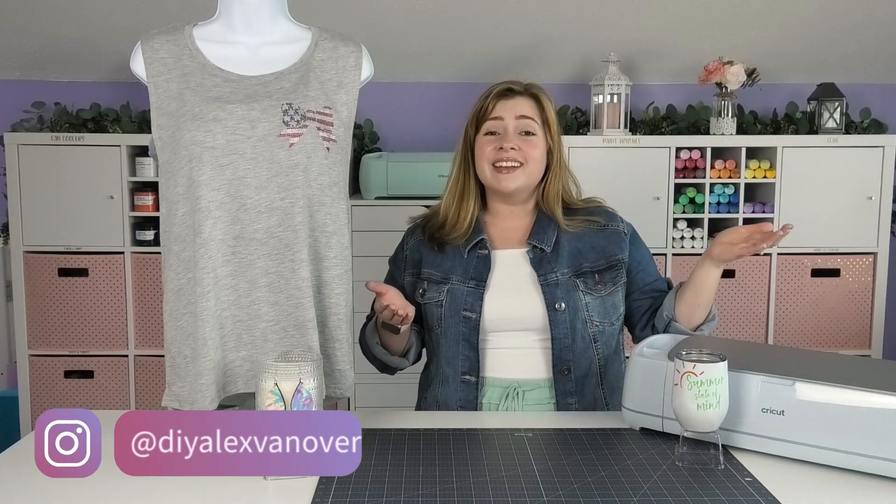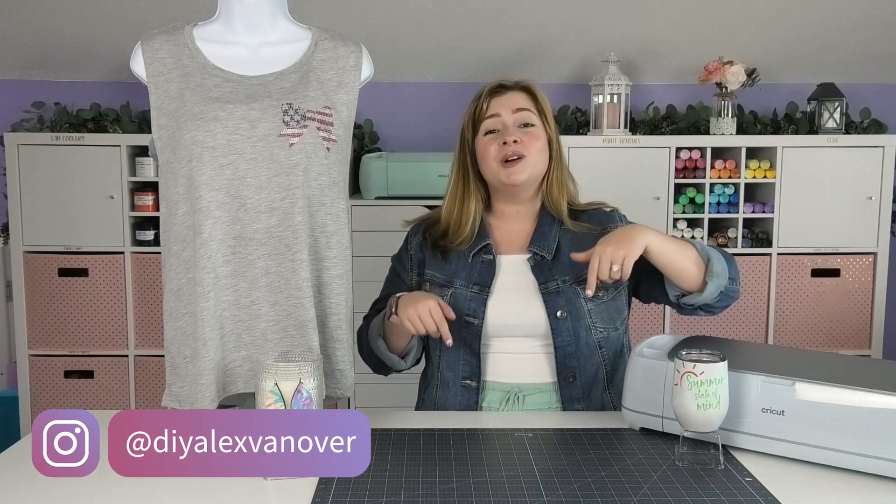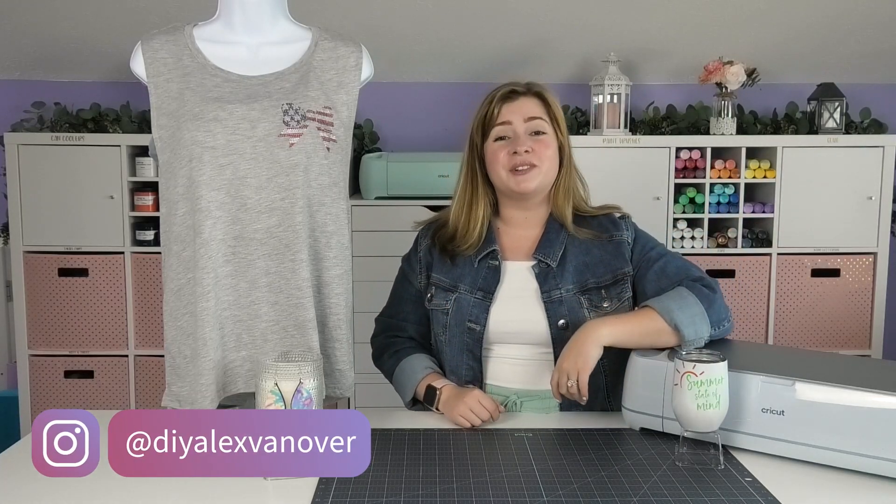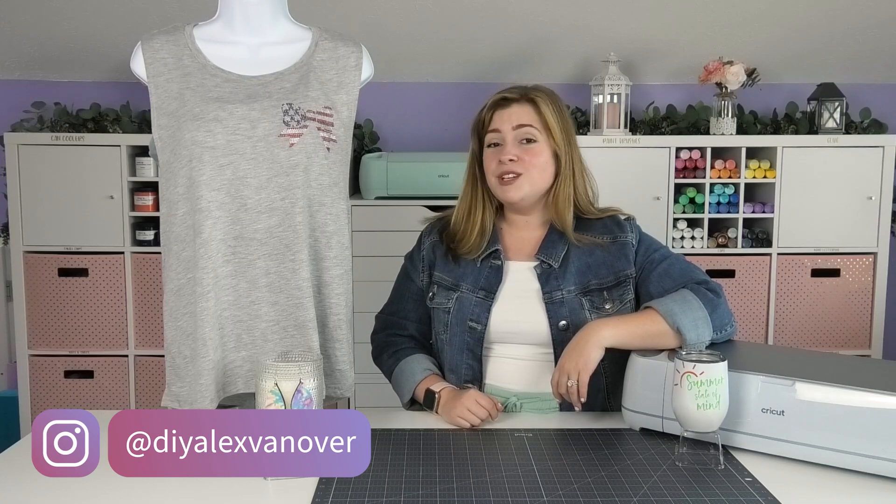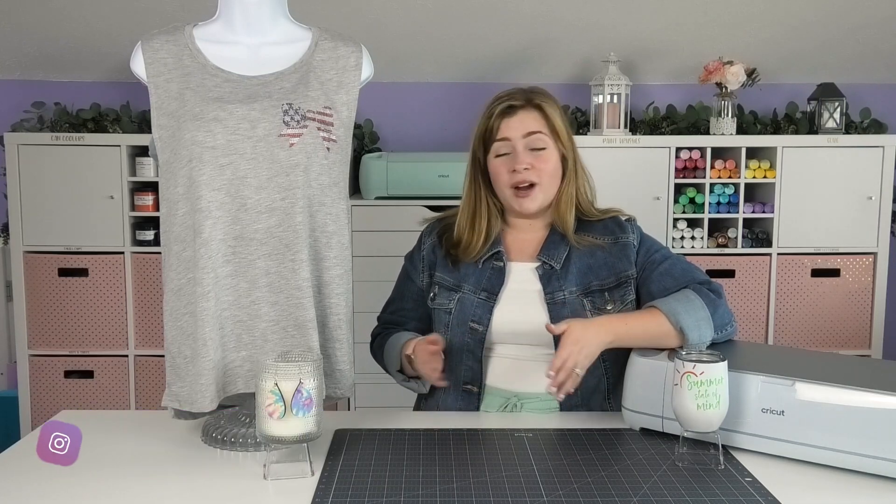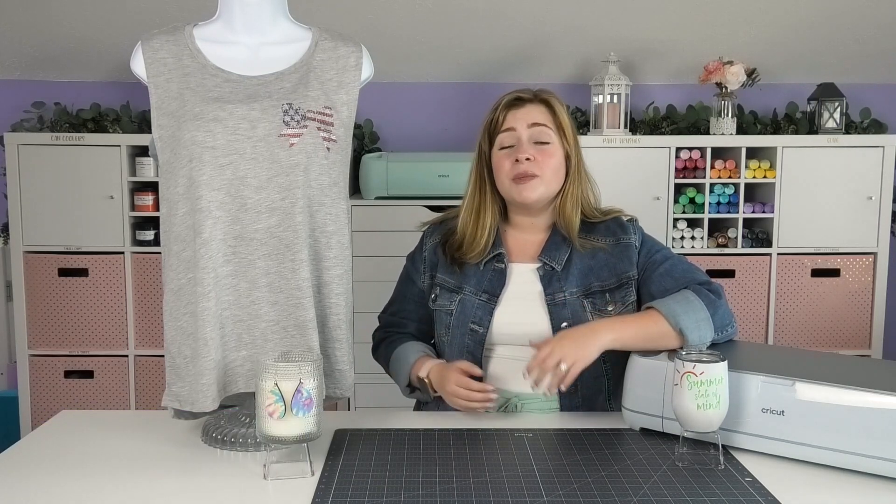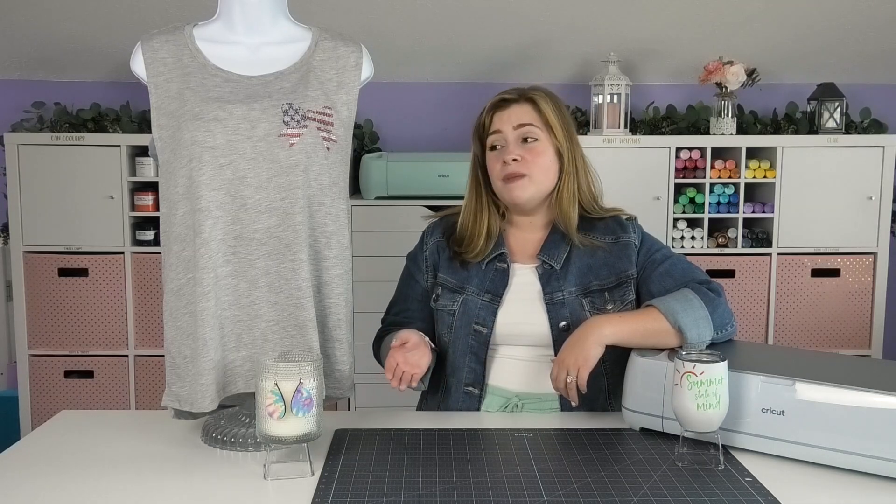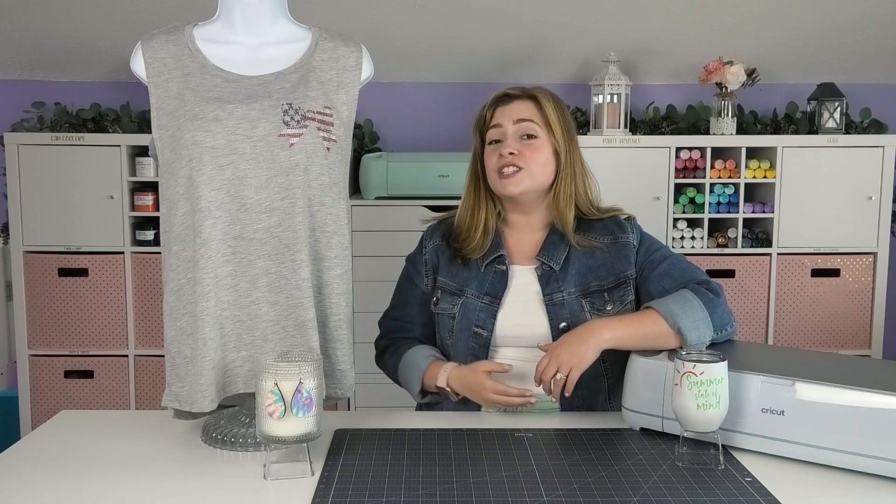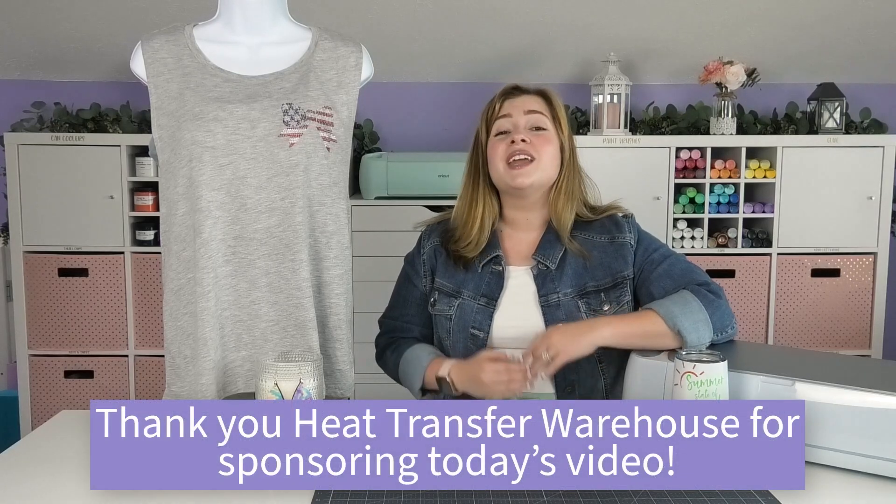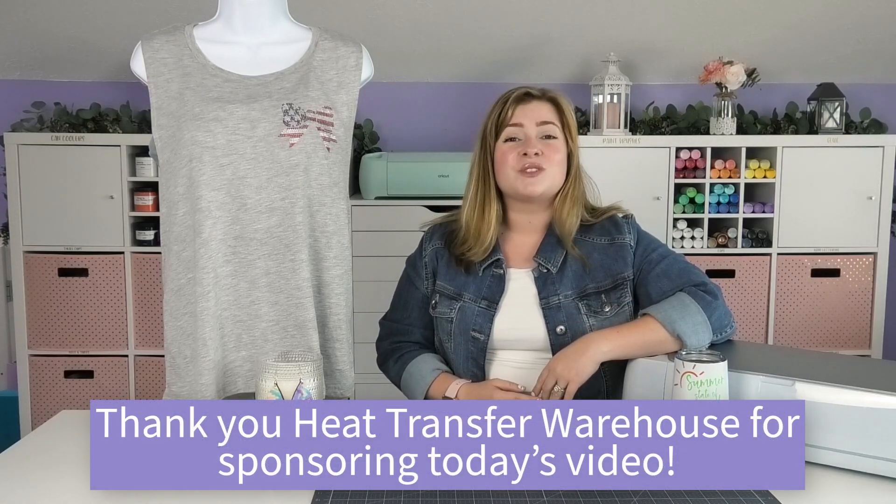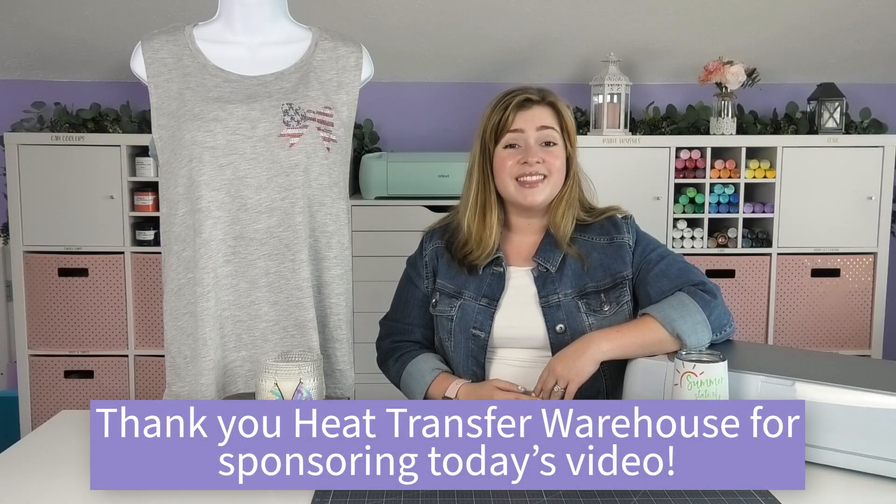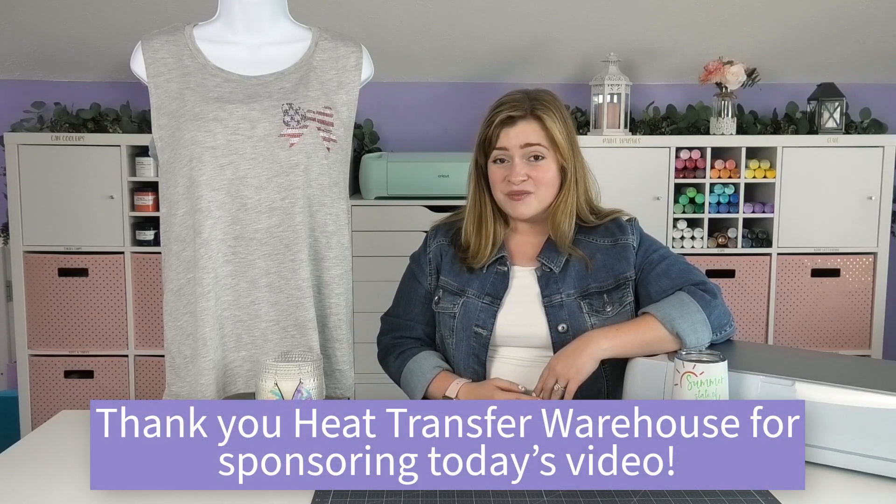Hey crafty fam, it's Alex Vanover and welcome back to my craft room. In this video, I'm going to be showing you craft ideas for summer that you can make using your Cricut machine, sublimation, or just a heat press. We're going to be exploring products from a new DIY Alex partner company called Heat Transfer Warehouse. Thank you so much to Heat Transfer Warehouse for sponsoring this video.